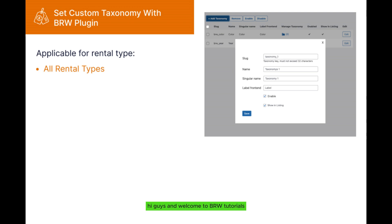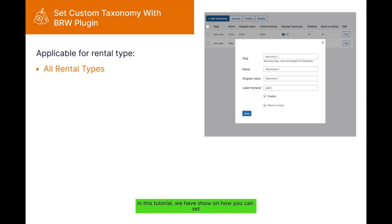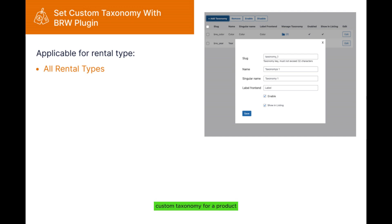Hi guys and welcome to BRW tutorials. In this tutorial, we will show how you can set custom taxonomy for a product. Now let's get into this video.